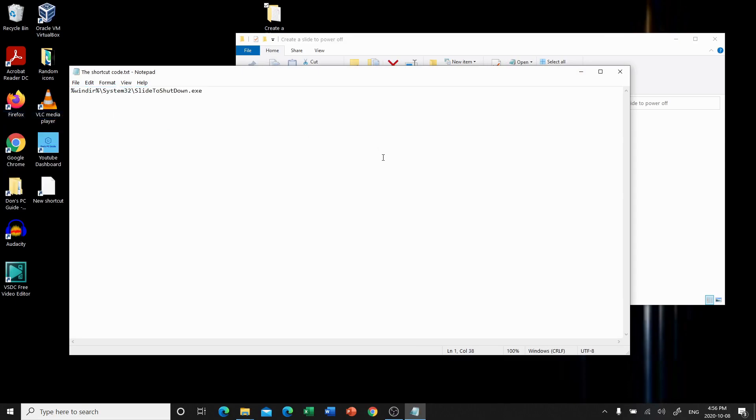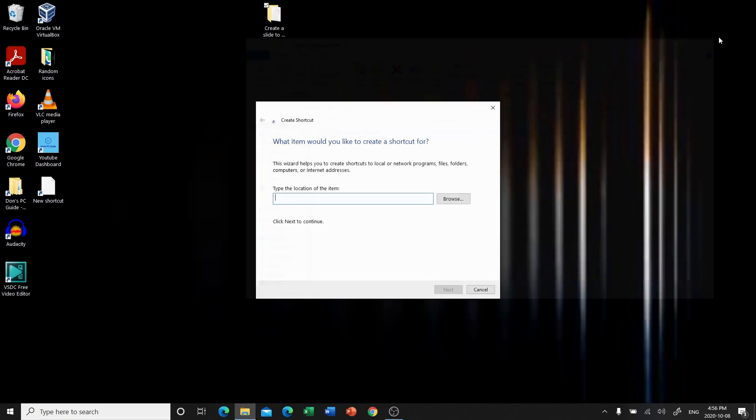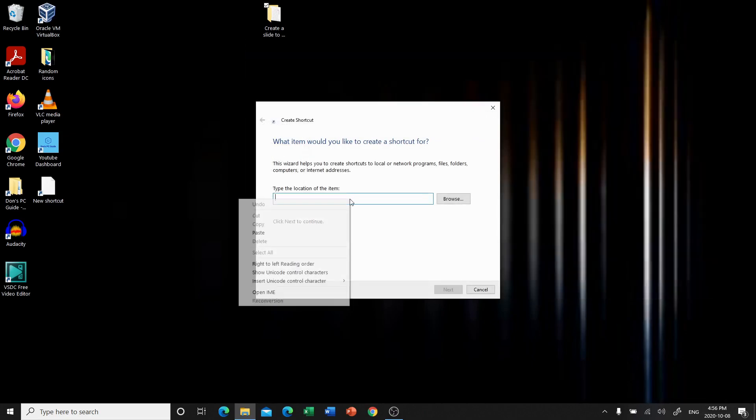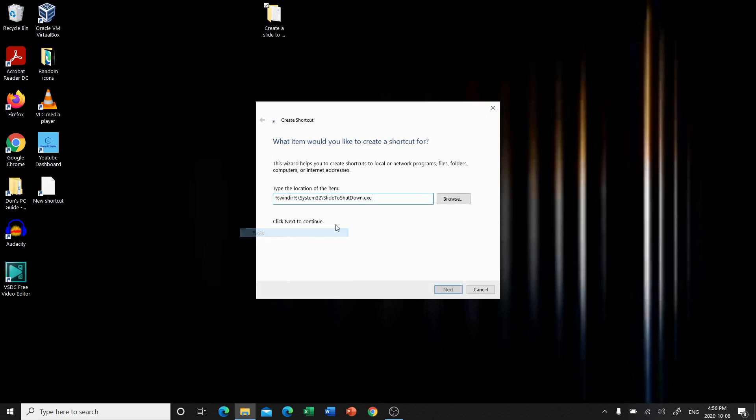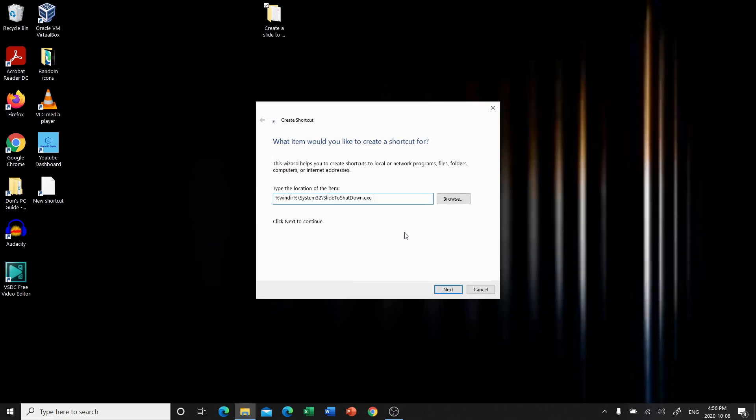Now if you're watching this on a different device, you're going to have to type this into your computer yourself. So I'll just give you a second. Awesome. We're going to close that. We're going to paste in our code and click next.